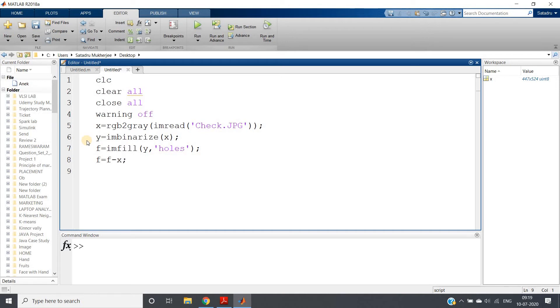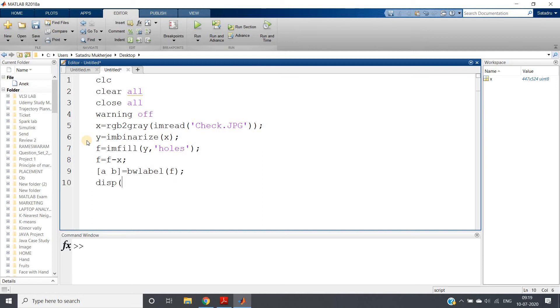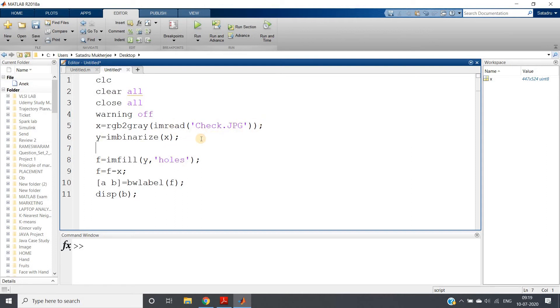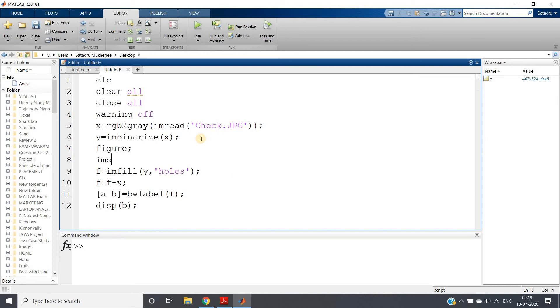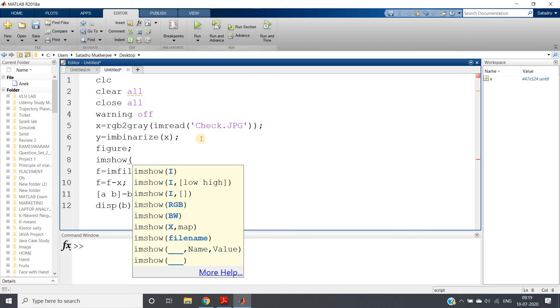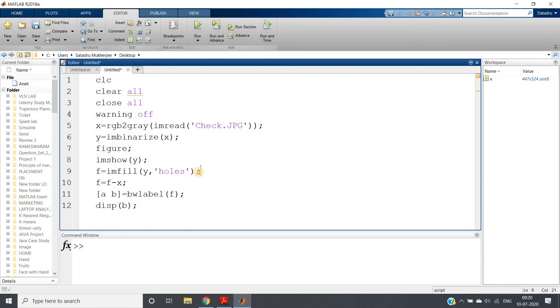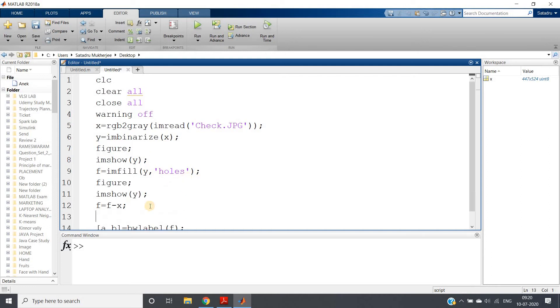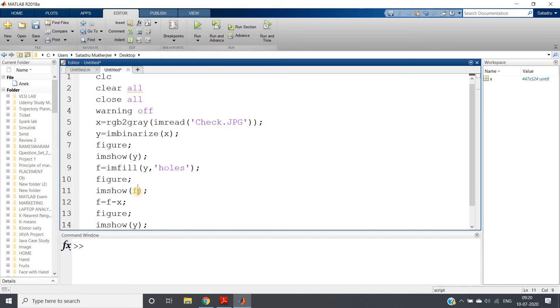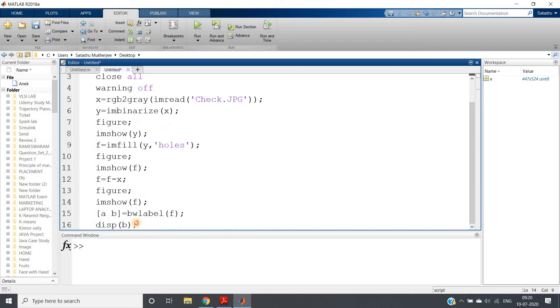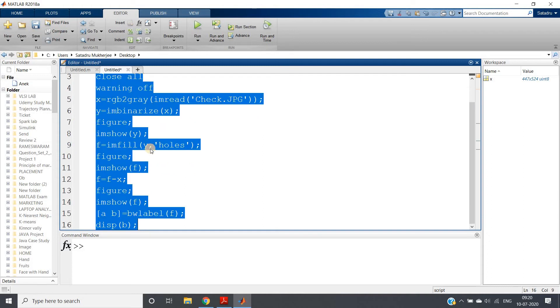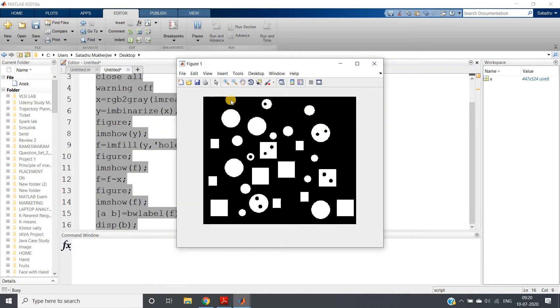After that, what I have to do is subtract, so we can do f minus x. Then on this, we can apply labeling: [a, b] equals bwlabel f, and display will be directly b. Let me show you the images with figure, imshow y. Let me paste that here and here.